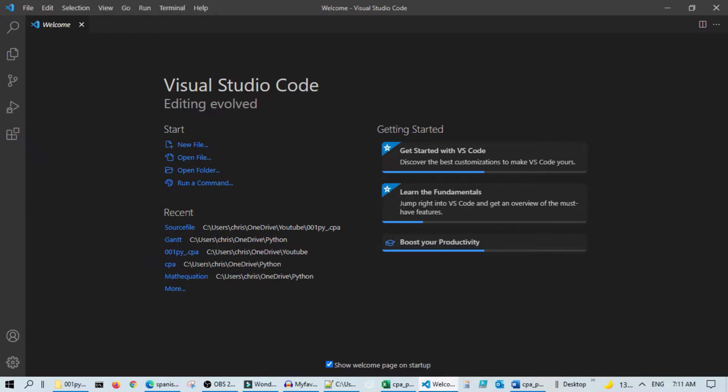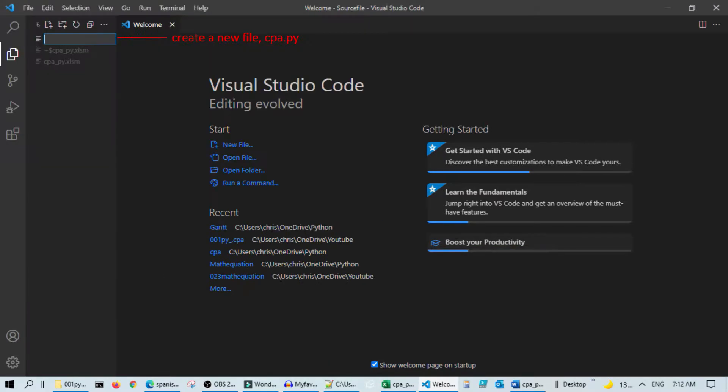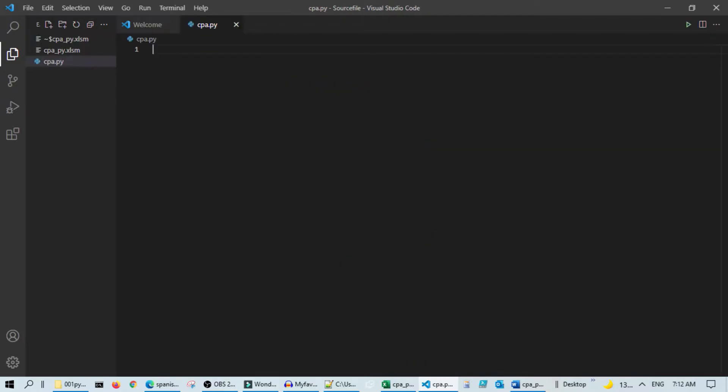The first thing needed to start Python programming is to set up the Visual Studio Code environment. Open Visual Studio Code, designate a folder where you will create Python files, and under that folder create a new Python file named CPA.py.